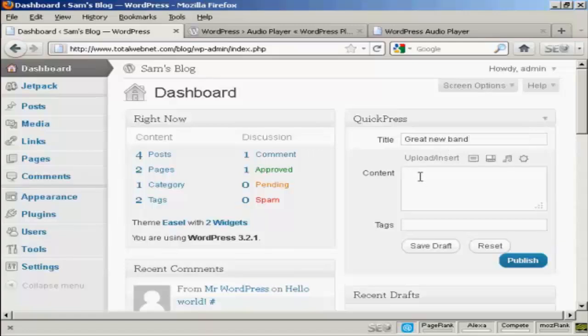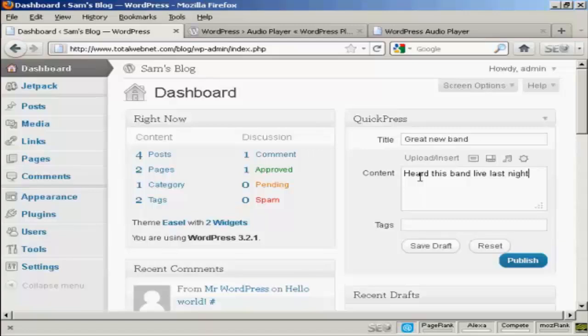And I'm going to just put in a bit of a description. And then we can give it a tag.